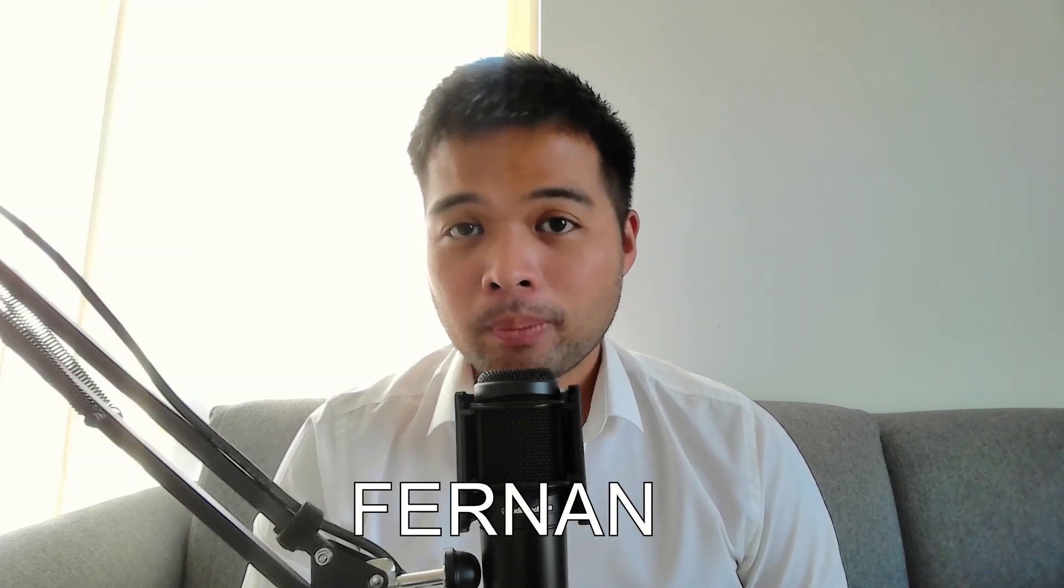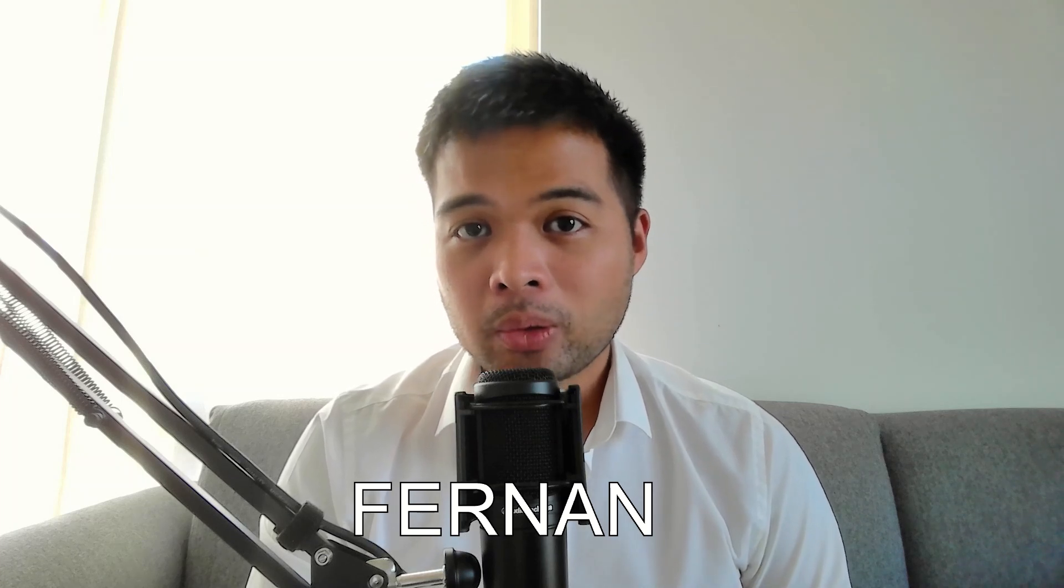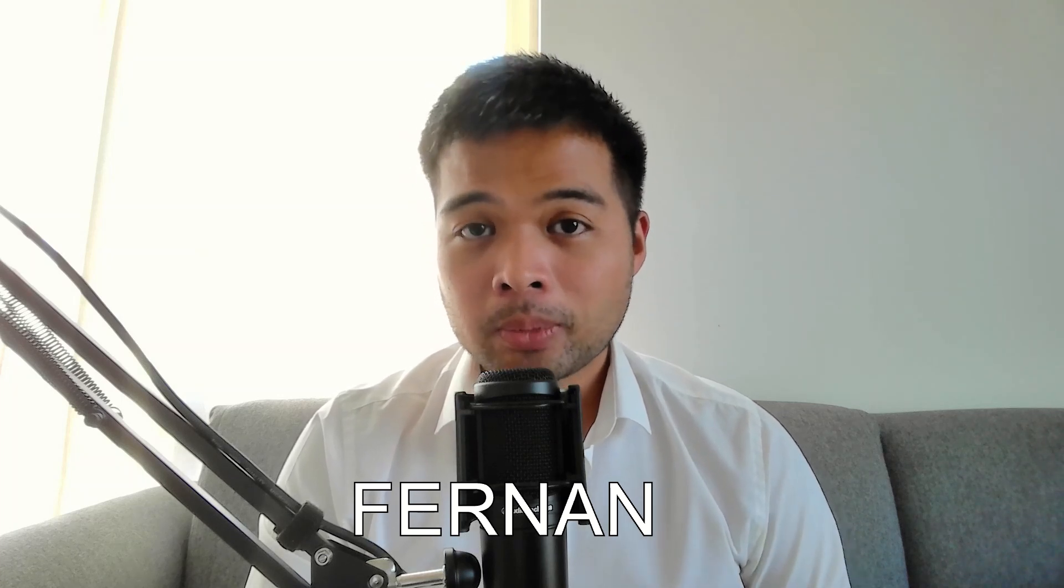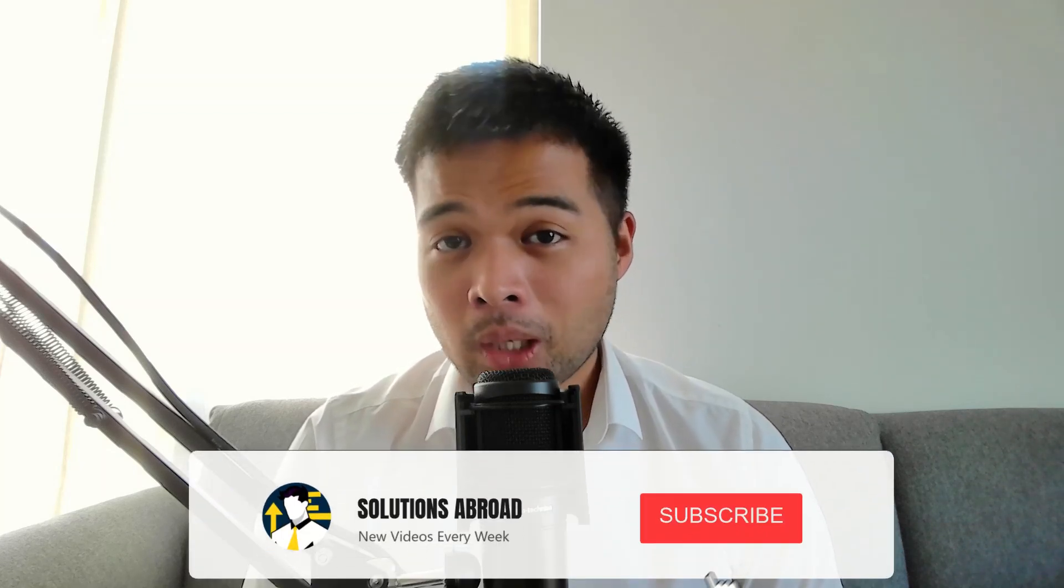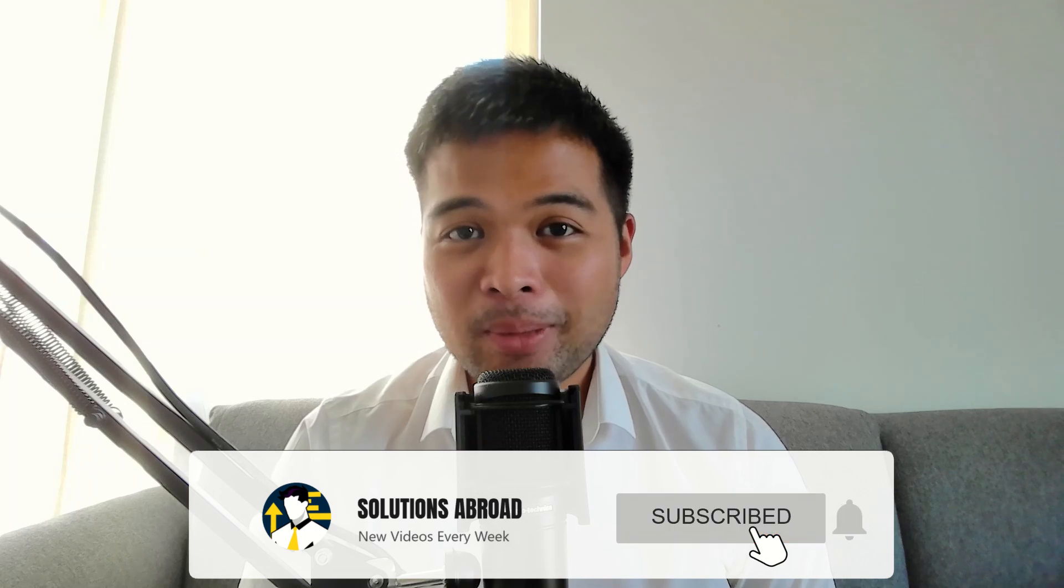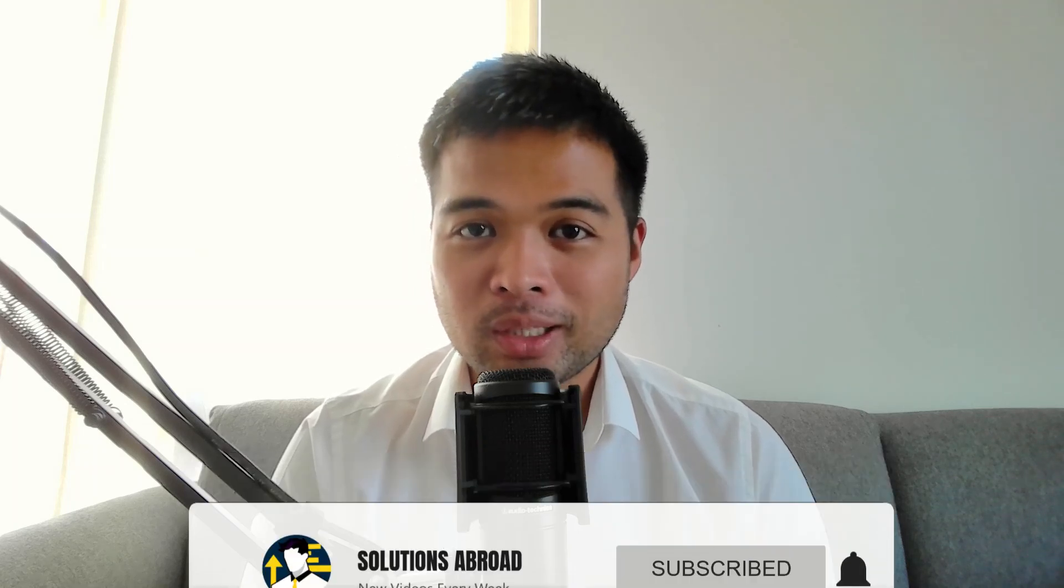Hi, my name is Fernand, and welcome to the Solutions Abroad YouTube channel, where we cover tips, tricks, and best practices when working with Power BI. I upload new videos every week, so make sure you hit that subscribe button and the bell icon to get notified when a new one is out.